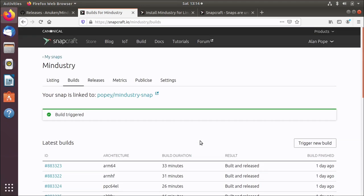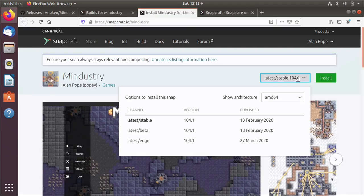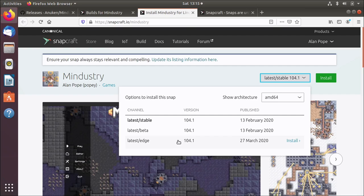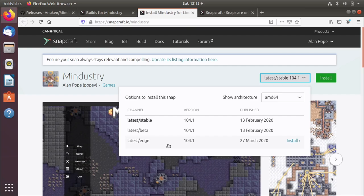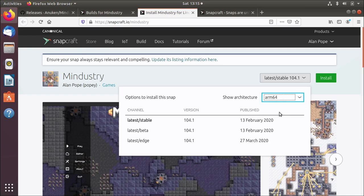Now you should see the screen will update shortly to show the builds running. They're actually running in Launchpad at the back end. Once they're finished building, they'll end up in the edge channel. The store has multiple channels: the stable channel, beta channel and edge channel. I find it quite useful to publish up to date builds in the edge channel, and then once I test that stuff out, I can push to the other channels.